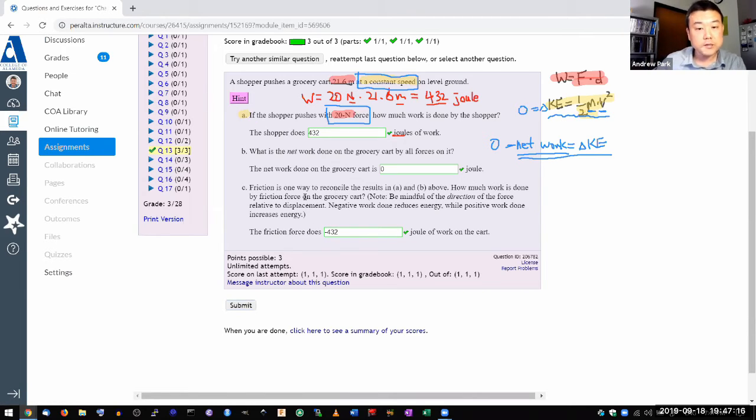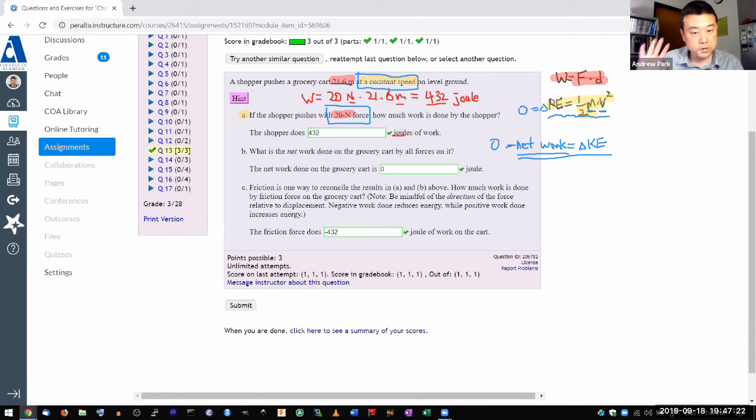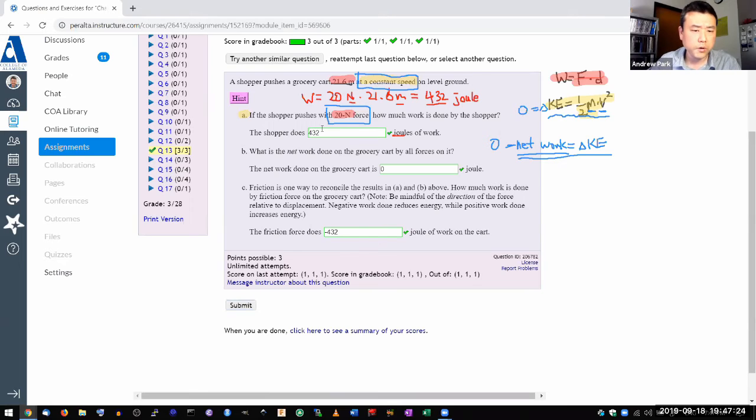And that's the correct answer. So this question, there is some amount of math involved using the definition of work. But once you have done that, then the rest of the question is conceptual.